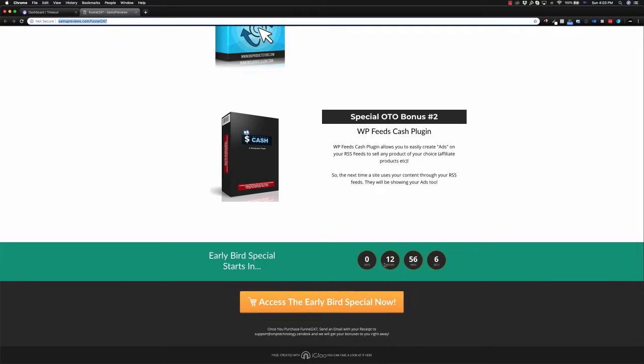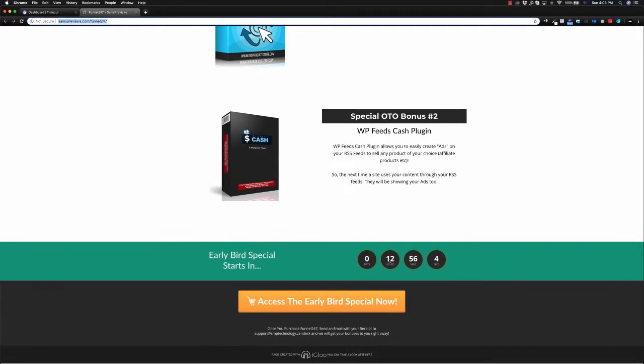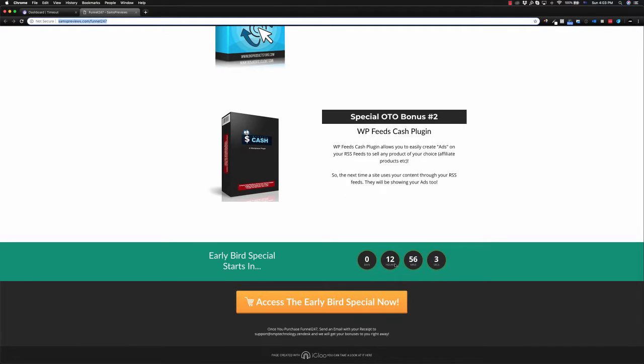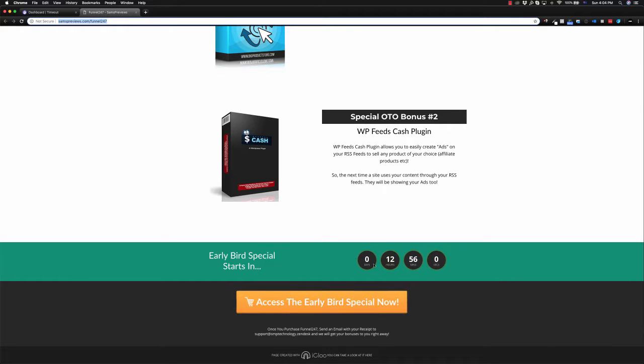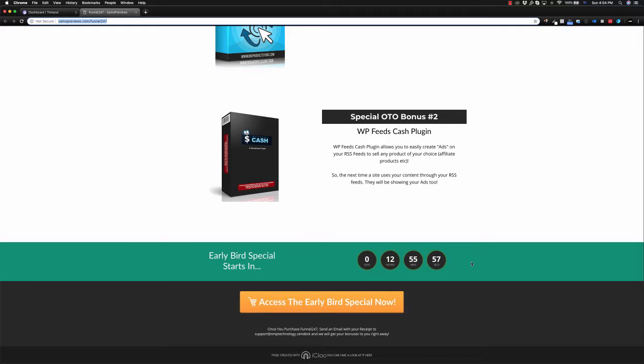We typically use this online when it comes to countdown timers. There's one on my page right now. This is the bonus page that you're on, and it counts down to when the early bird special is starting.